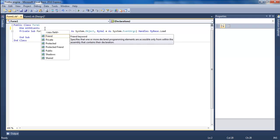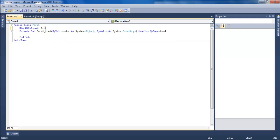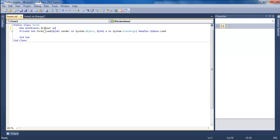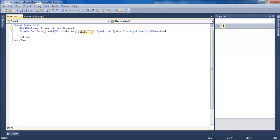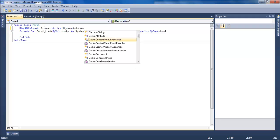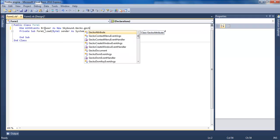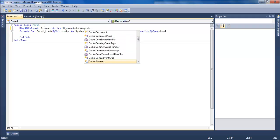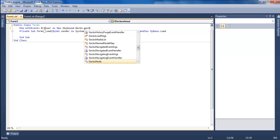As new Skybound.Gecko.GeckoWebBrowser. There you go to the Form_Load.